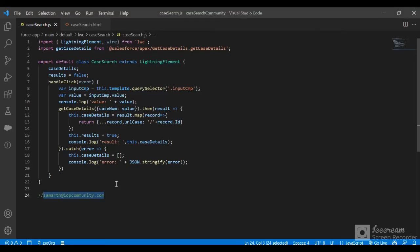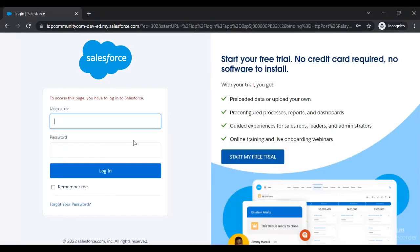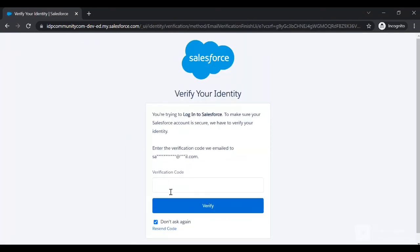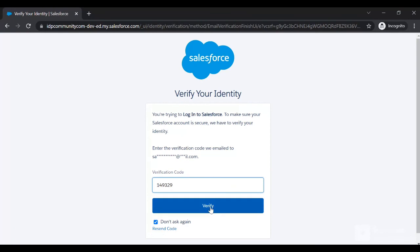I'll copy the username and password for the identity provider. It's asking me to verify my identity. I'll click on Verify since this is the first time login.